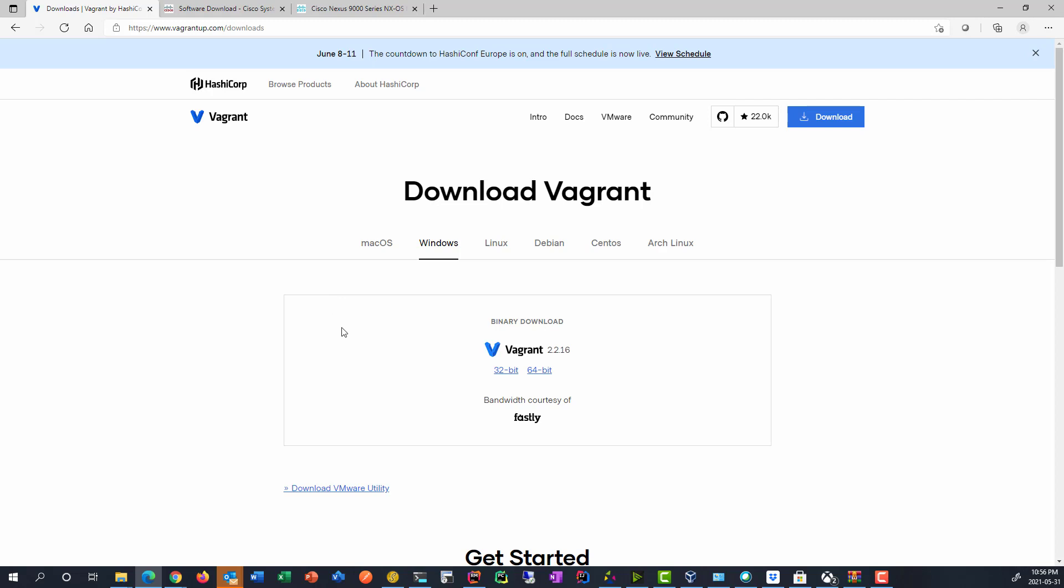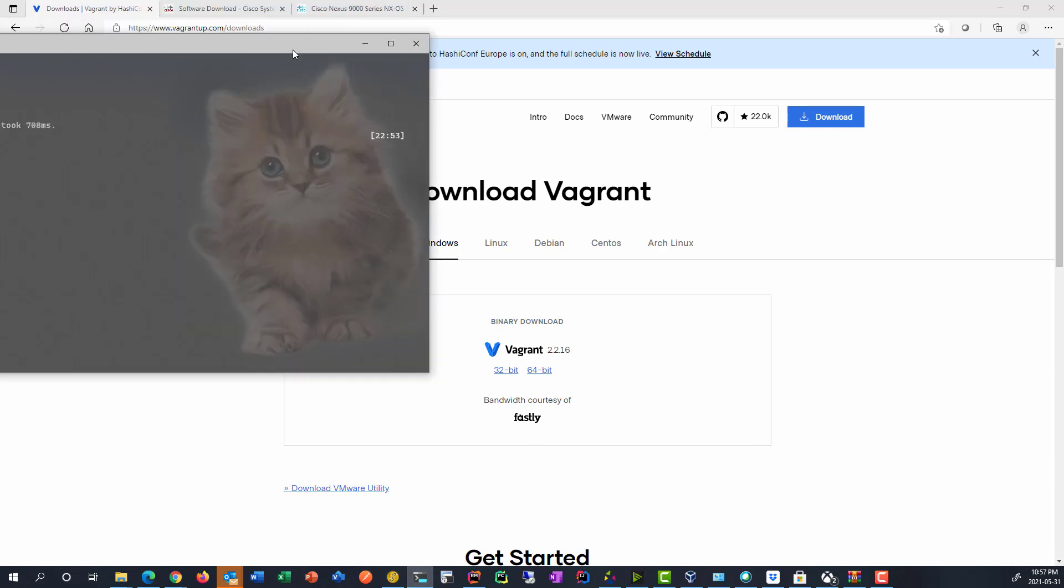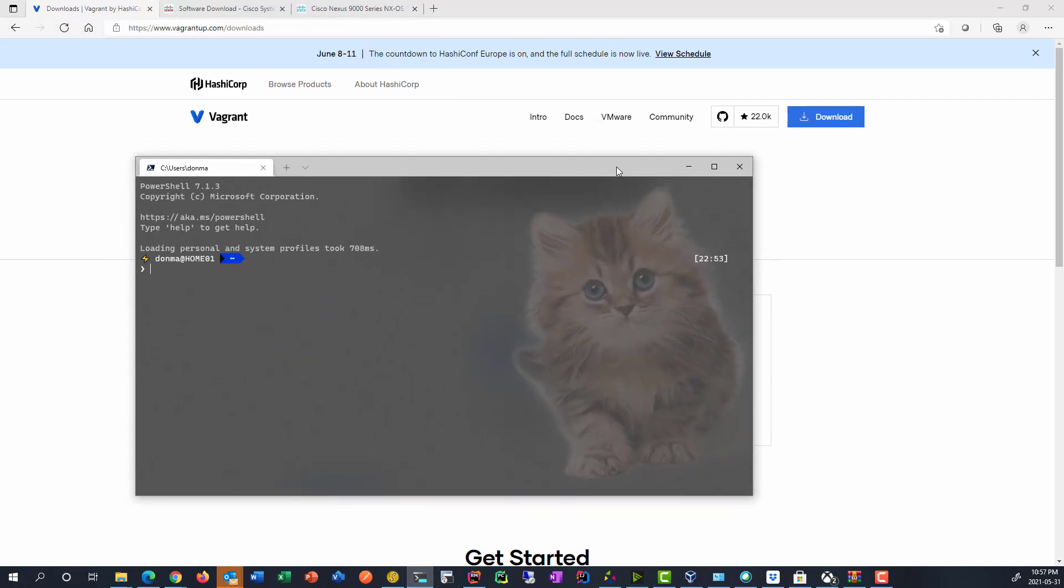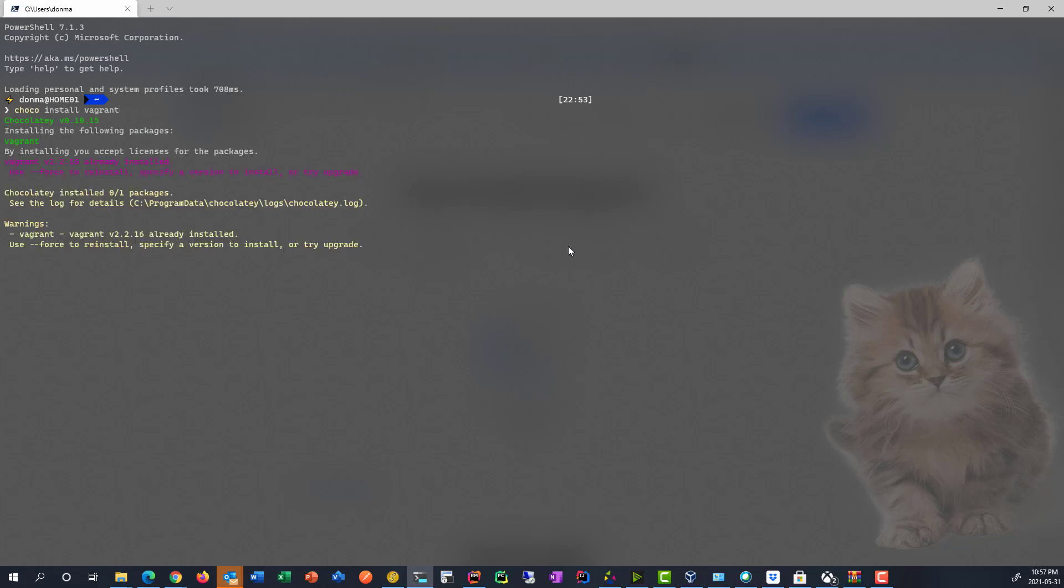To install it, you simply just download the binary and run it. It works on pretty much all the main operating systems, Windows, Mac, Linux. And you just download it and run it in your command prompt. If you have something like Choco, which is the Windows package manager, then you would just go ahead and type Choco install Vagrant. I already have it installed, so I'm just going to say I already have it, but it will just go ahead and download the latest version.